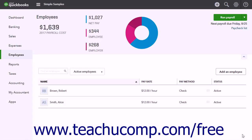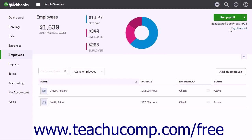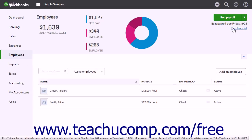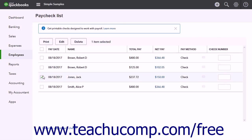If you need to delete or void a paycheck instead, click the Employees link in the navigation bar. Then click the Paycheck List link under the Run Payroll button in the upper right corner. In the list of paychecks that appears, select the paycheck to void or delete. If you can't see the void or delete button above the list of paychecks, it is because QuickBooks Online only shows the available options for the paycheck. In this case, you should contact the QuickBooks Payroll Support Team for assistance.